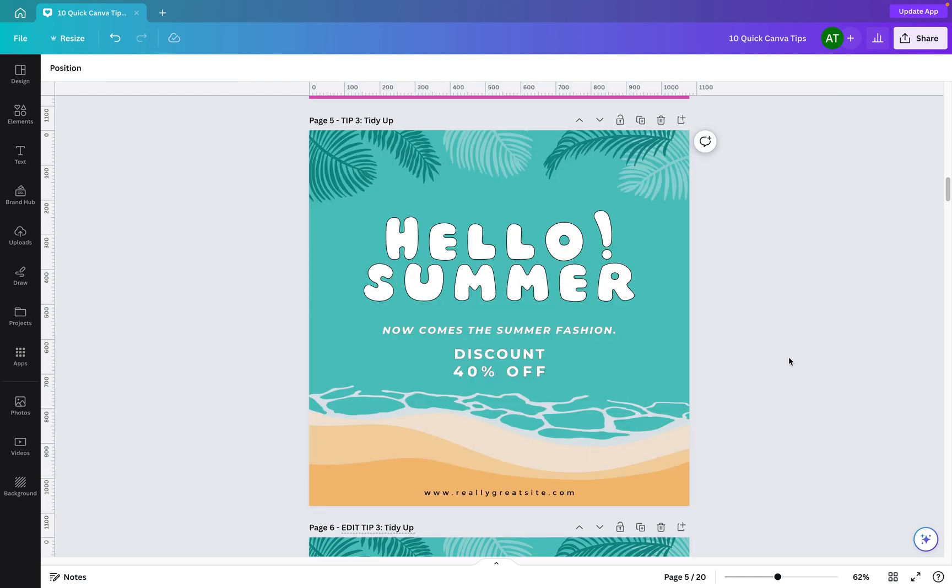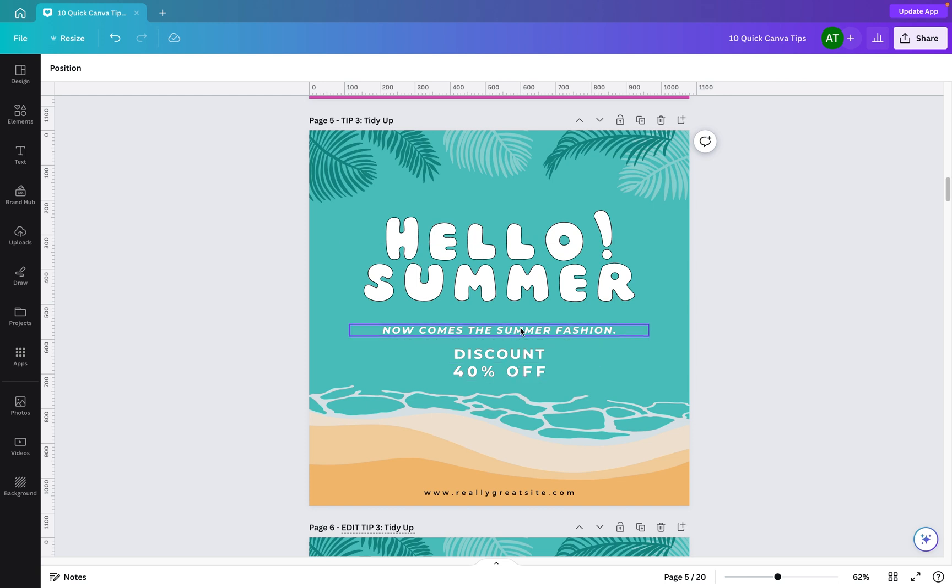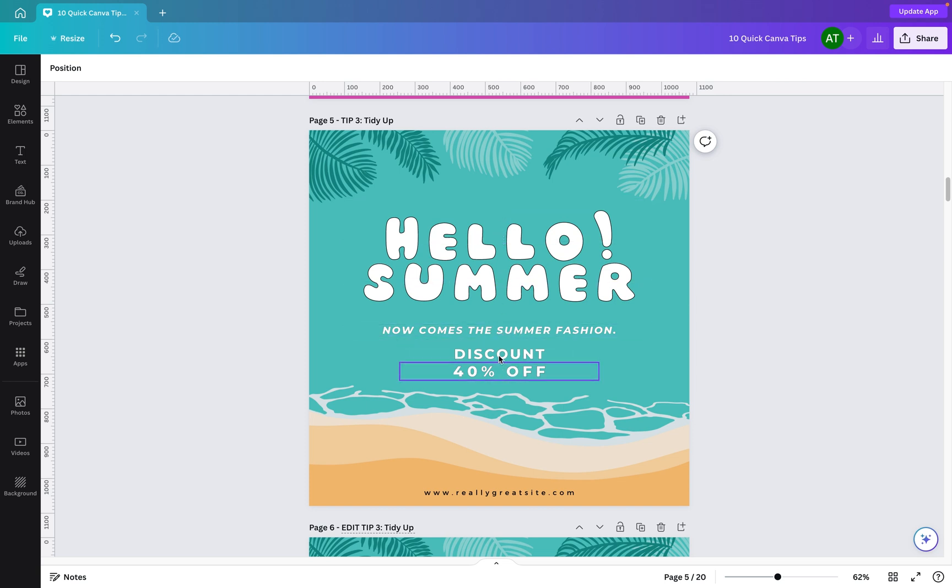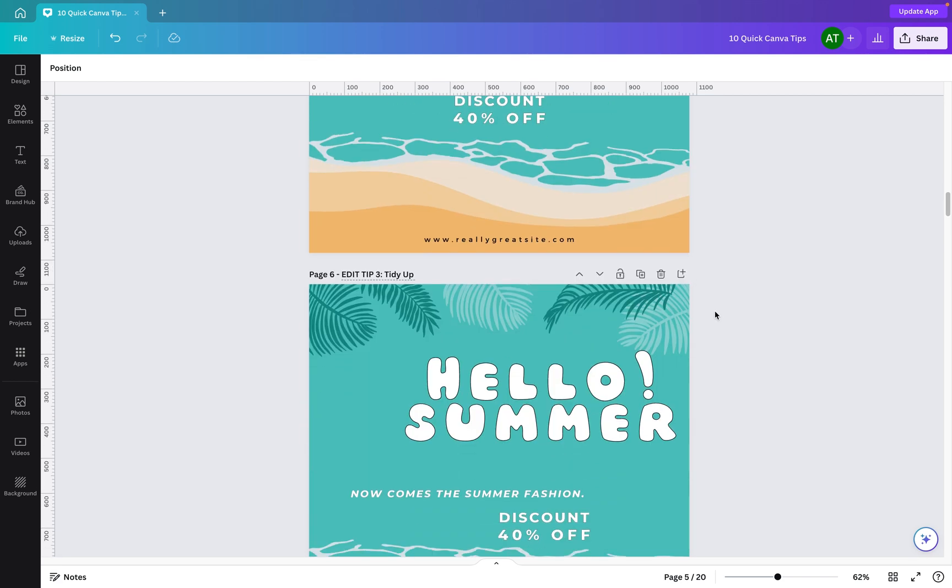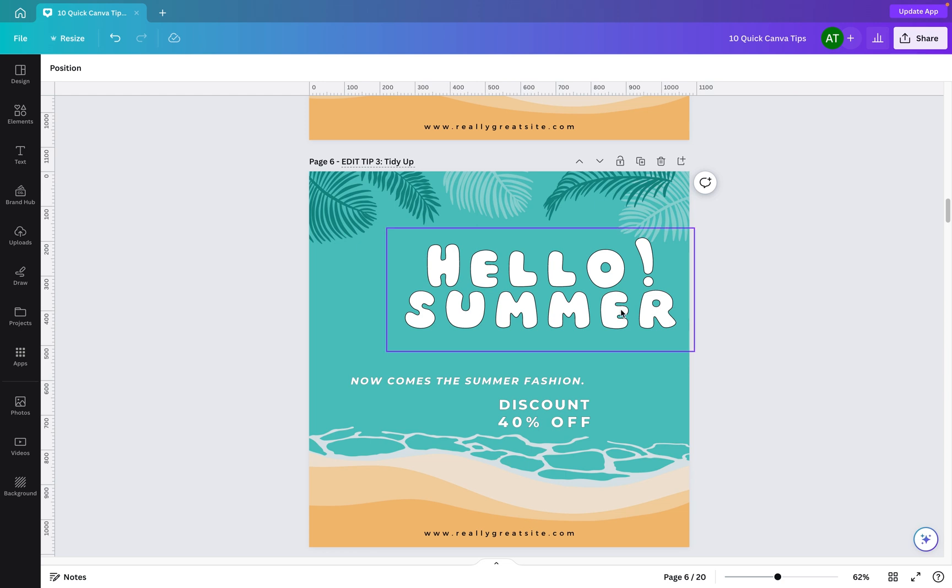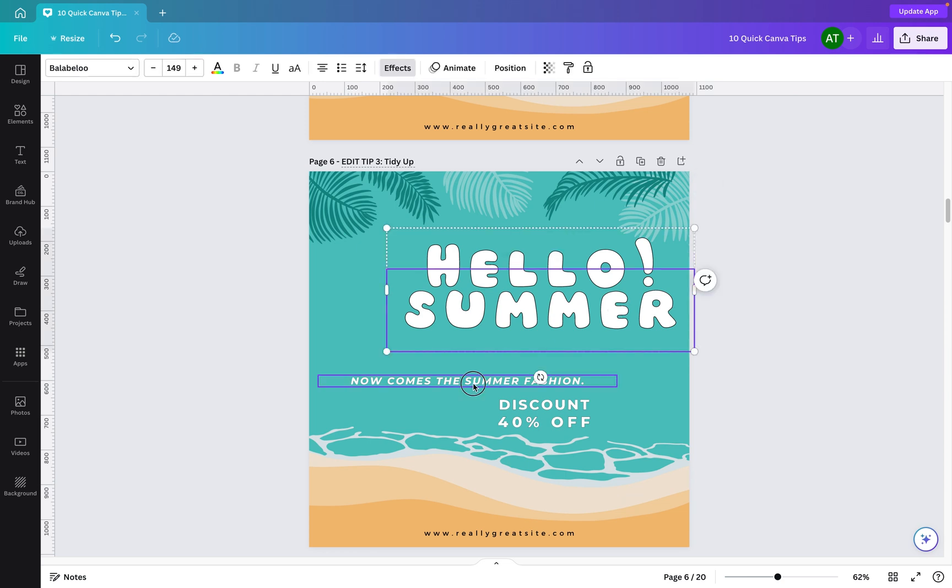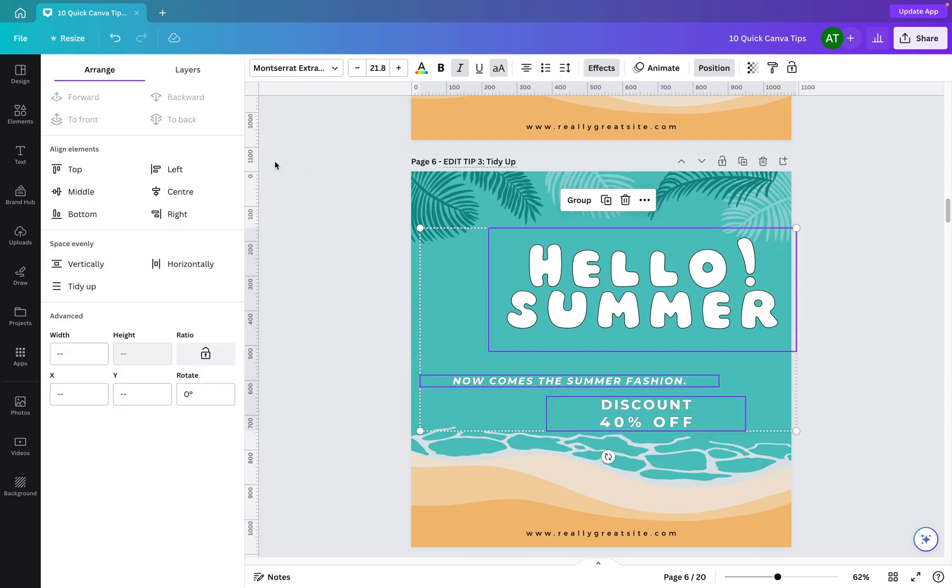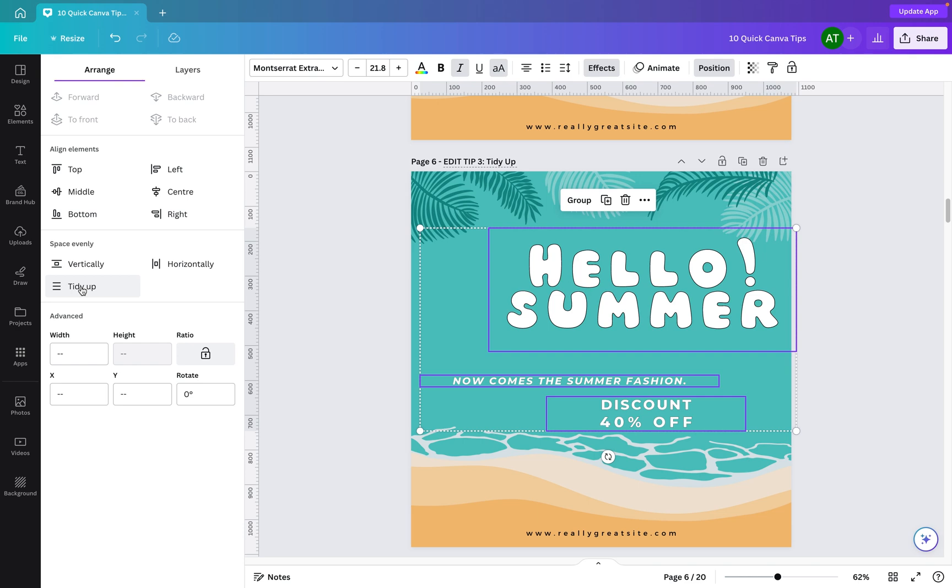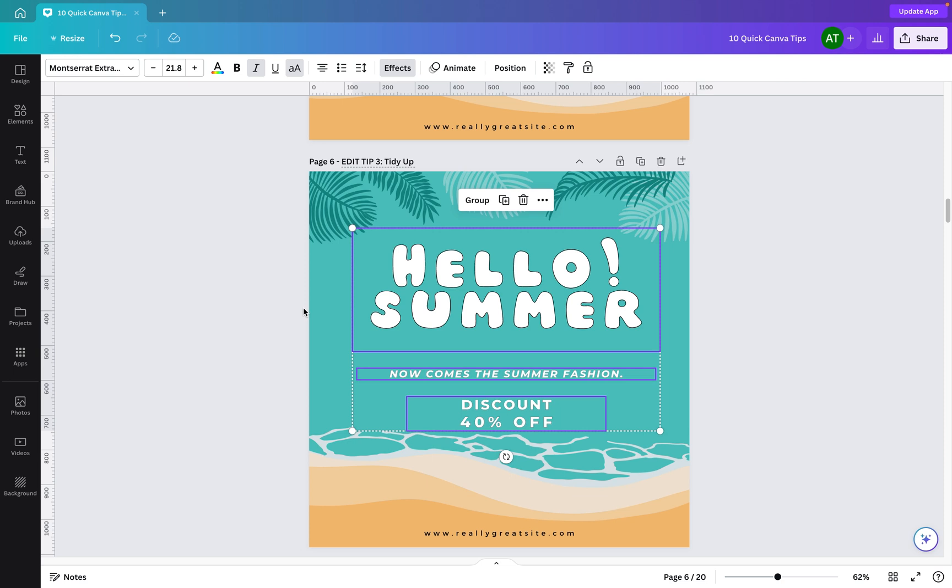Tip number three, the tidy up option allows you to also quickly align your text. You'll see here we've got this text here, some text here, and some text here, and they're basically all in a nice straight line on the vertical axis. Now if I scroll down to this one, you'll see they have moved around slightly, but that's not a problem because I can select this piece of text, hold the shift key to select this text and then the shift key to select this text here. Then all I need to do is go to position and then go to tidy up, and you'll see it centrally aligns them all just like that. This works particularly well if you have lots of pieces of text and you want to either evenly space them out, either horizontally or vertically. So give that one a go.